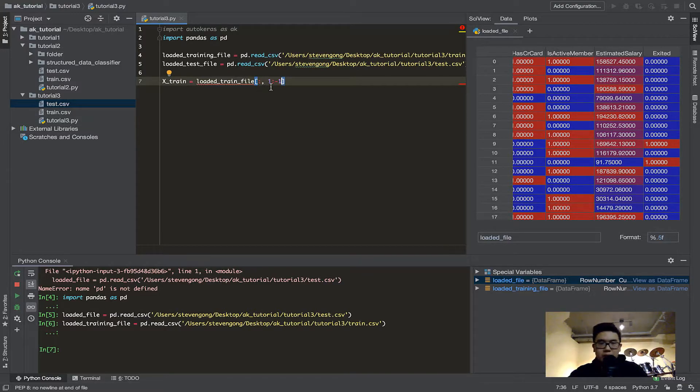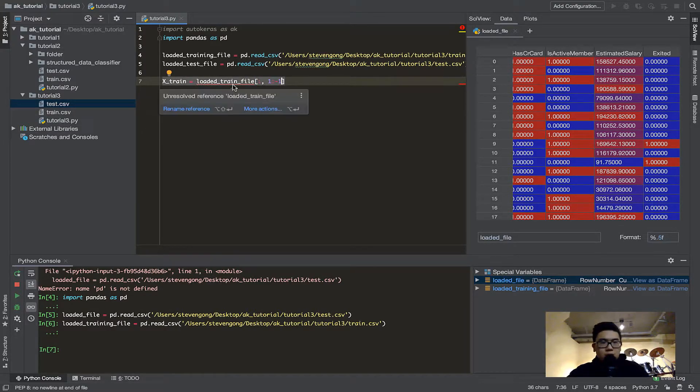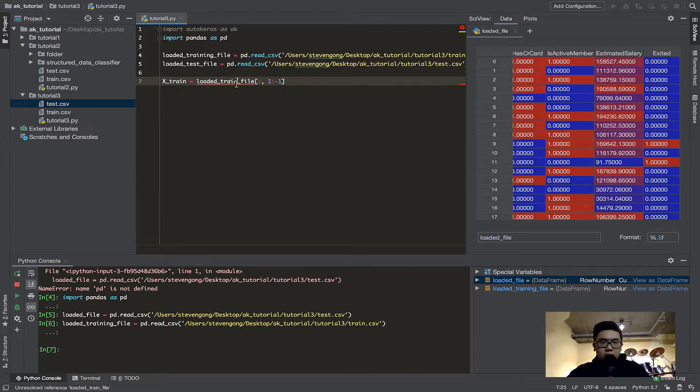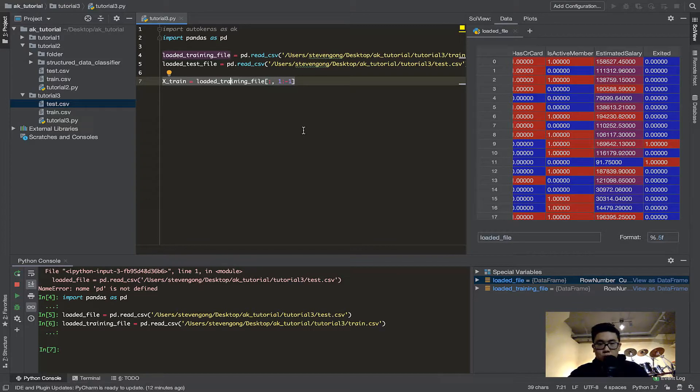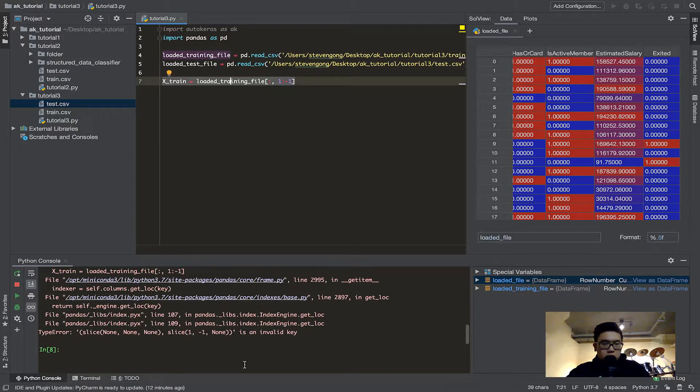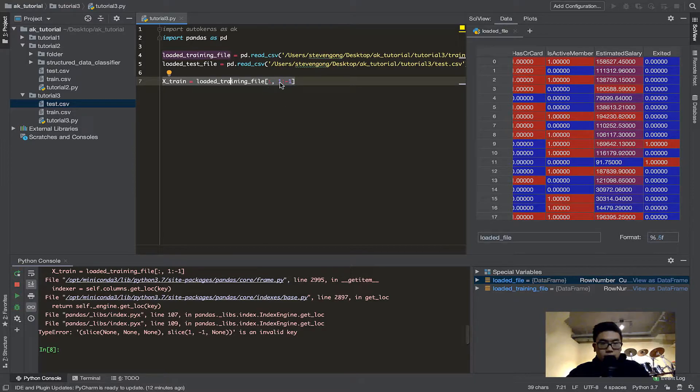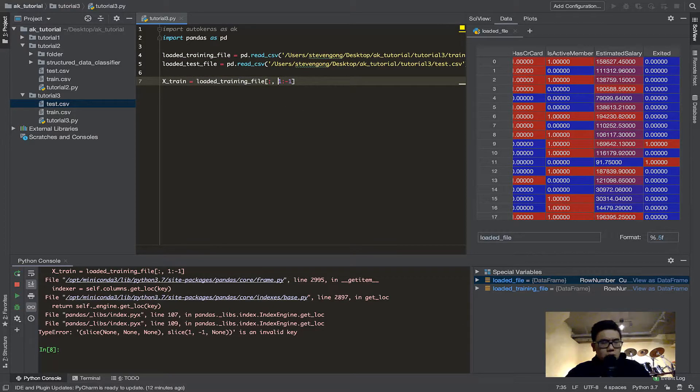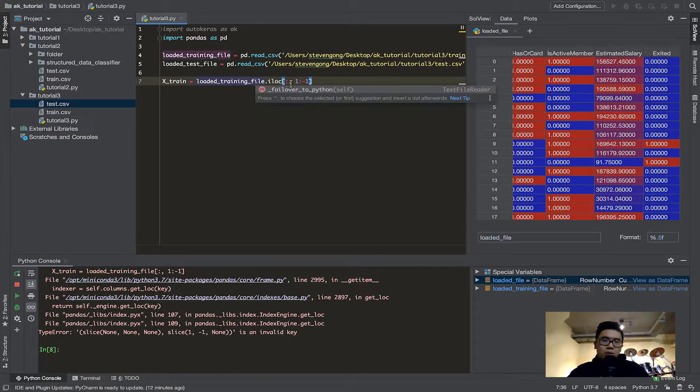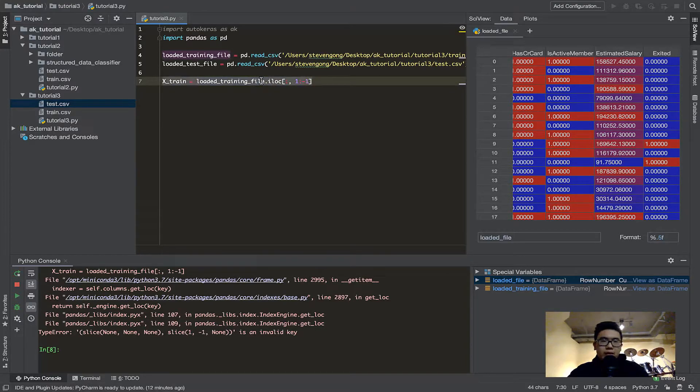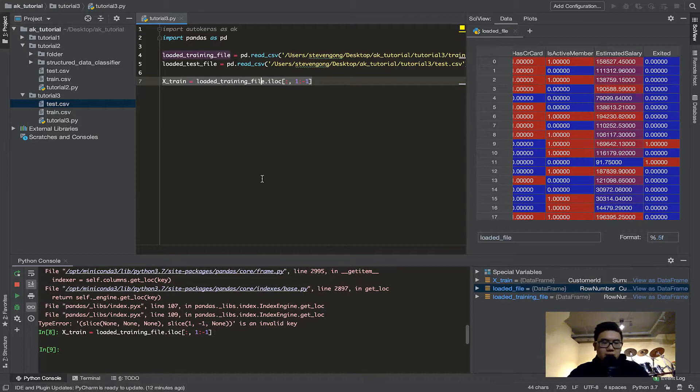So, column 1 until column minus 1 exclusive. Minus 1 is the last column. I mistyped the training. So, Xtrain is loadedTrainingFile, all the rows, columns 1 to minus 1 exclusive. So, let's try that. I have to specify iLock. That will tell you index lock.